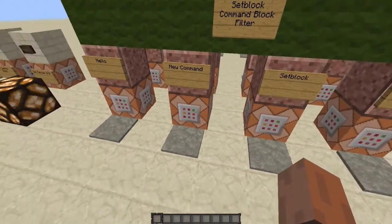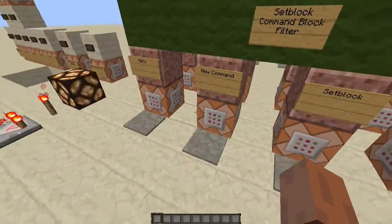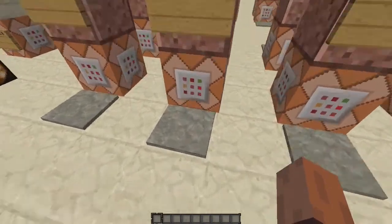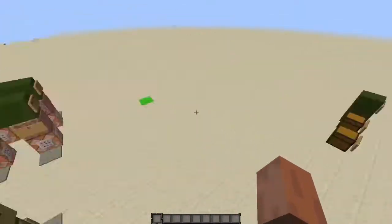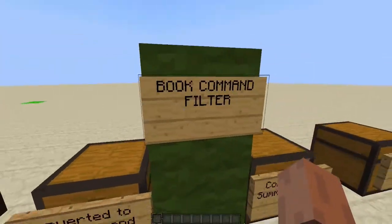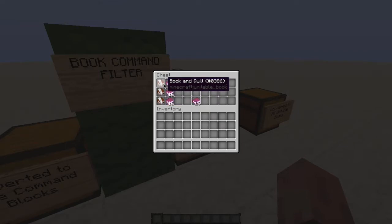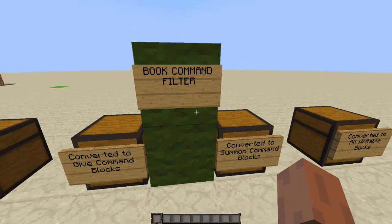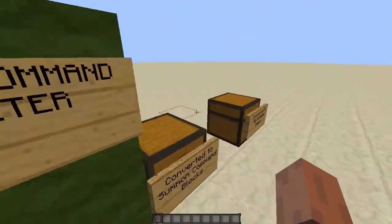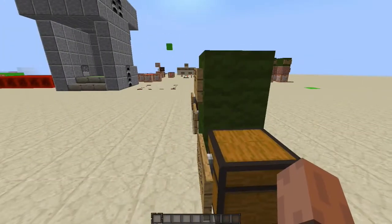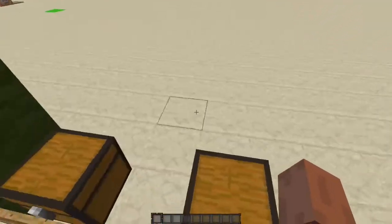This filter will basically take any command block that you have and create a set block command block. So you can put the set block anywhere in the world and cause this command block to update. There's also a filter over here which will take any book in these chests and basically convert them into give commands or summon commands, so you can give command blocks or give books with commands. That makes it really easy to do maps — if you want to give everyone a book at the beginning of a map or summon at a specific location.